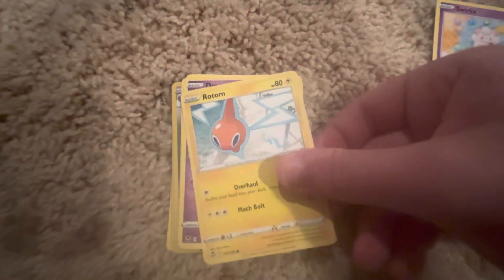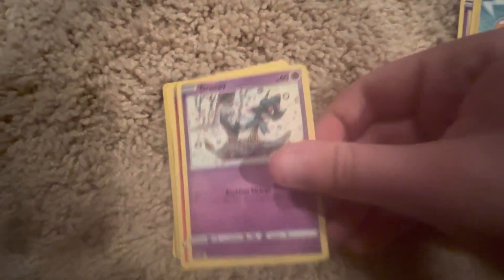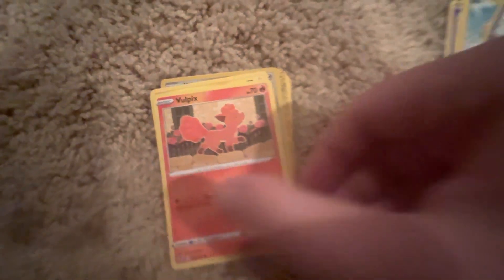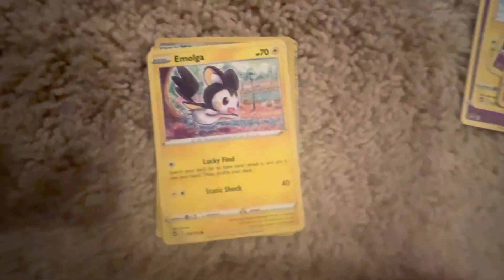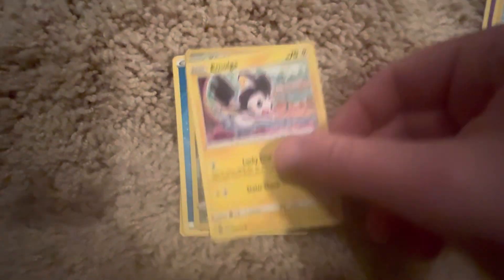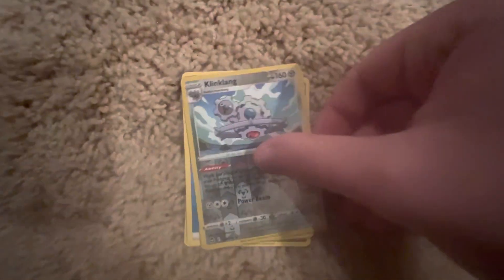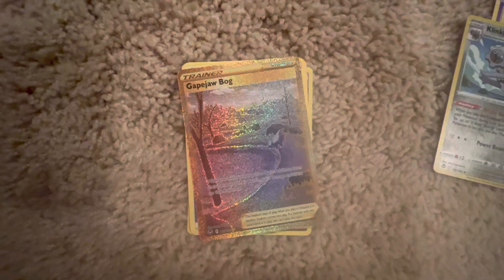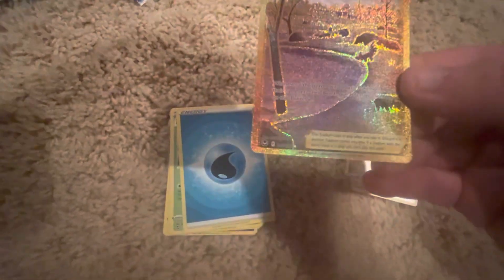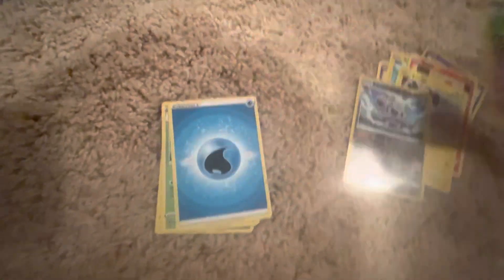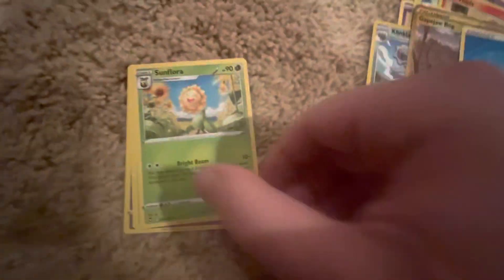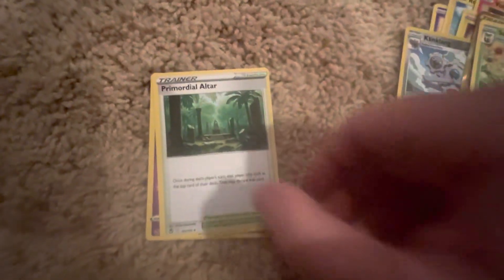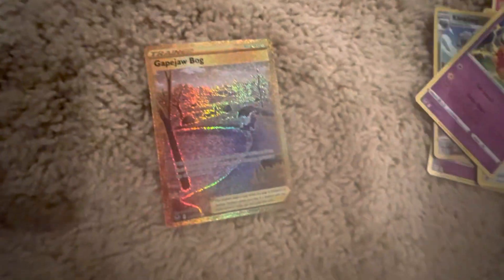Swirlix, let's go. We got Rotom. Dreepy, some cool art. Vulpix, adorable. Yo, that's so hype, fucking Emolga my G. Klingklang, reverse holo. I see something cool. Gapejaw Bog. That's very lame, but it's very golden.